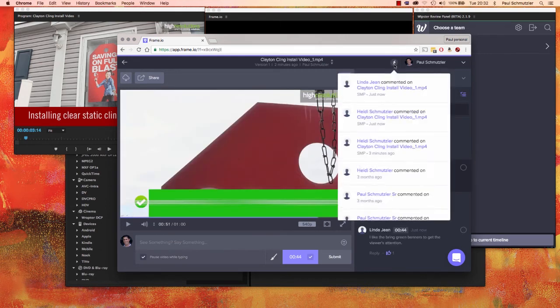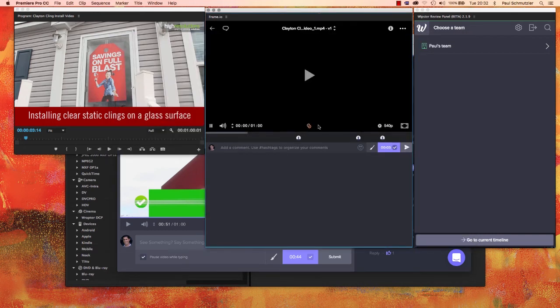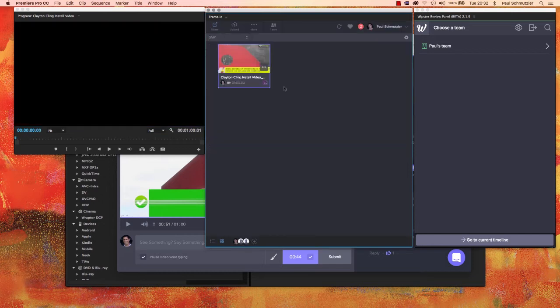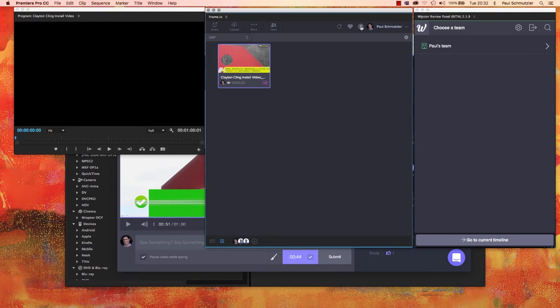And you'll also note that everything I'm doing in the web application is syncing entirely across into Premiere Pro on the fly. So there's no need to press buttons, no need to close the project and reopen it. It's all just showing up in real time, so it makes working on these videos super fast.